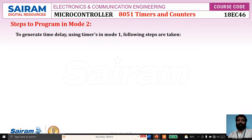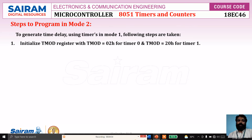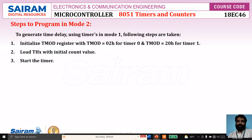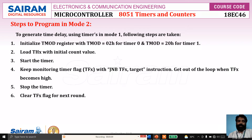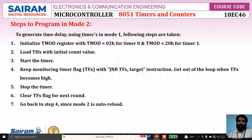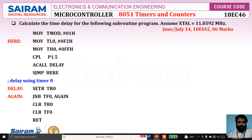For mode 2: initialize TMOD with 02H for timer 0 and 20H for timer 1. Load THX with the initial value. Start the timer. Keep monitoring the flag and get out of the loop when it becomes 1. Stop the timer. Clear the timer flag for the next round, and go back to step 4 — because there is no need to reload the initial value, since it is auto-reloading.